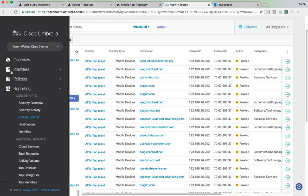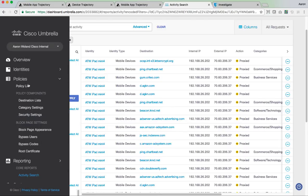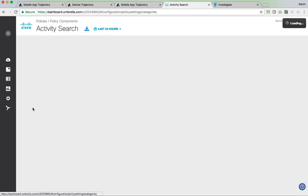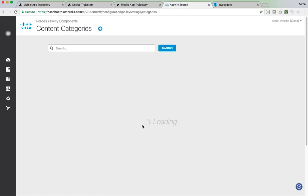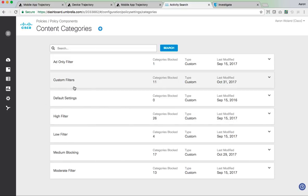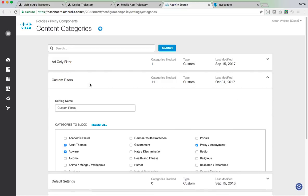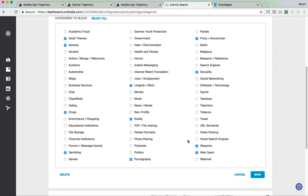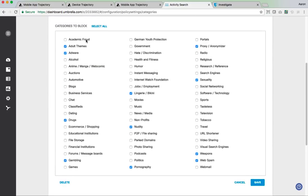And when the policies, I mean, you get your traditional, this is not an umbrella session. So we're not going to go through every policy, but you do get the traditional content filters of being able to filter based on the different categories. So we're blocking web spam, web bots, pornography, nudity, things like that.